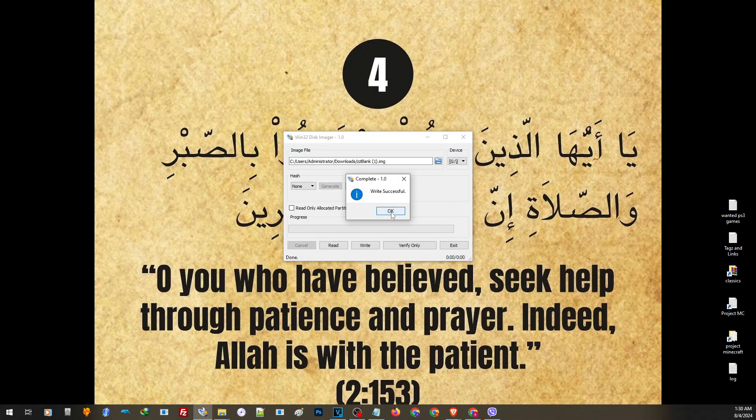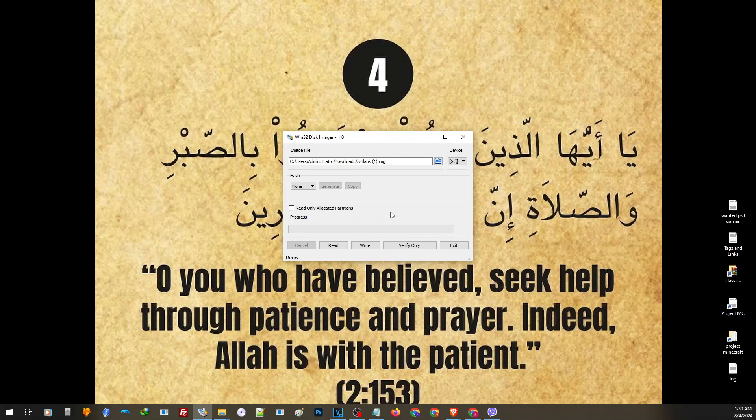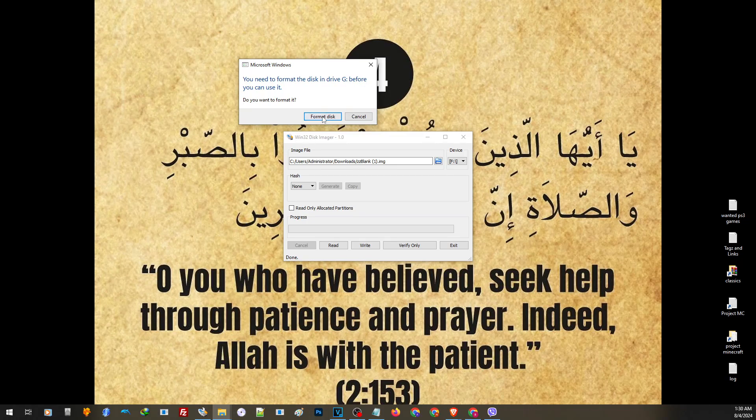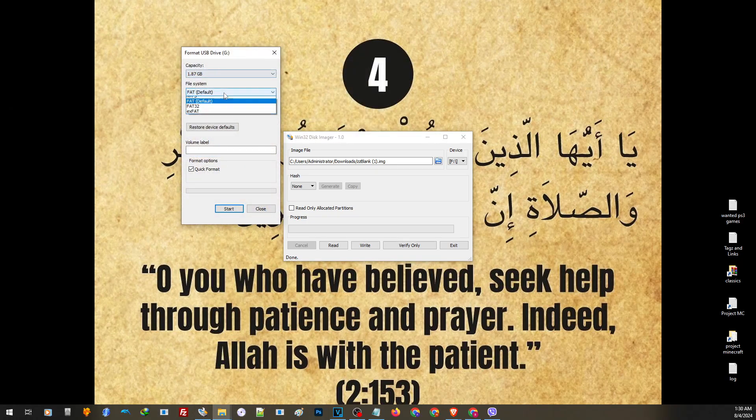After you see this, go ahead and unplug and plug in back the USB thumb drive on your PC. Then you will see this message. Click on format, then choose FAT32.